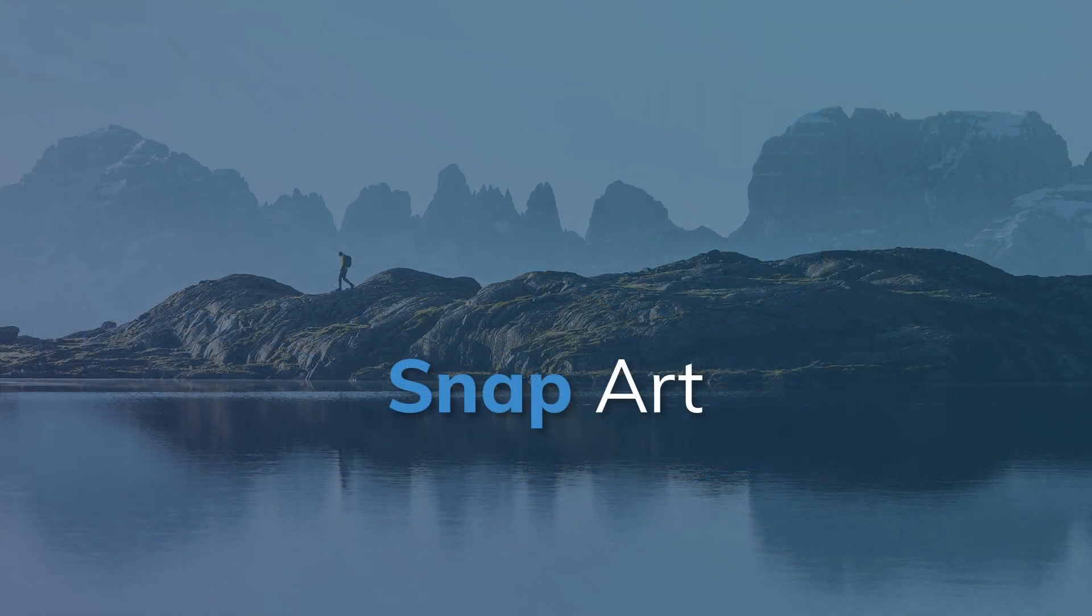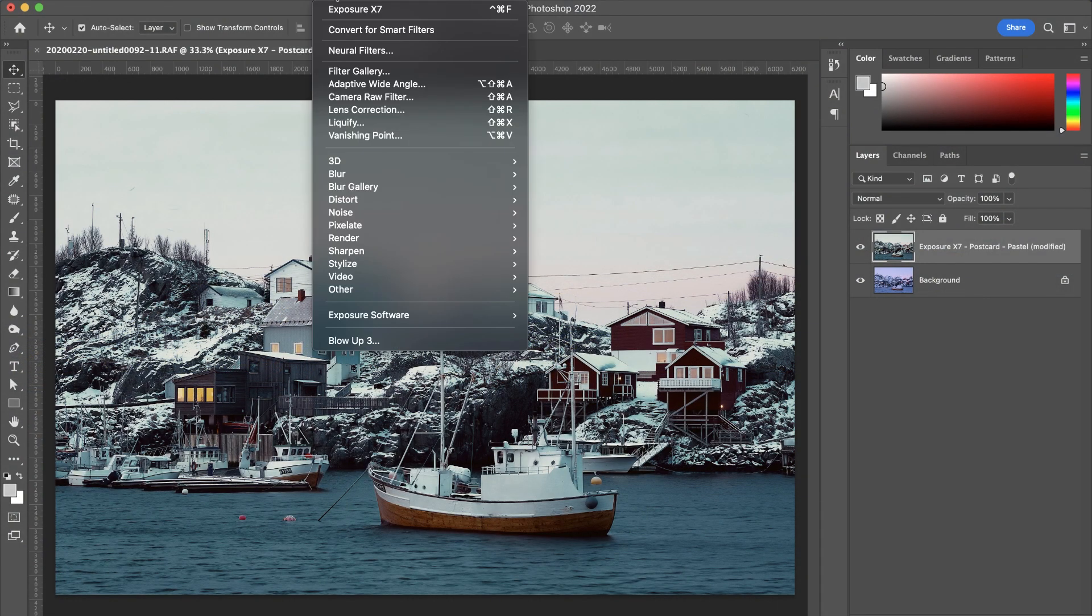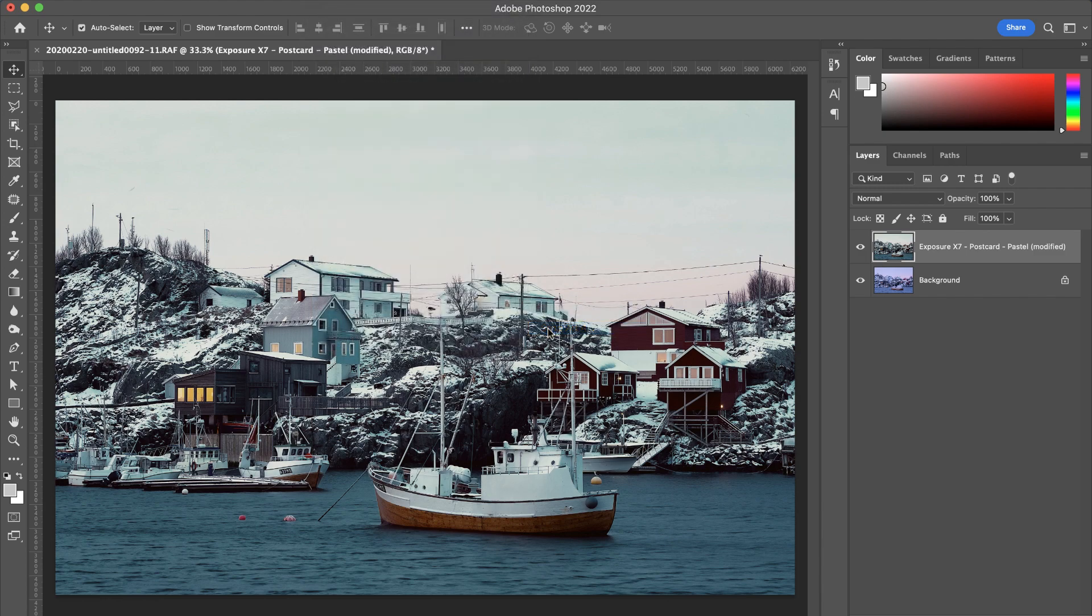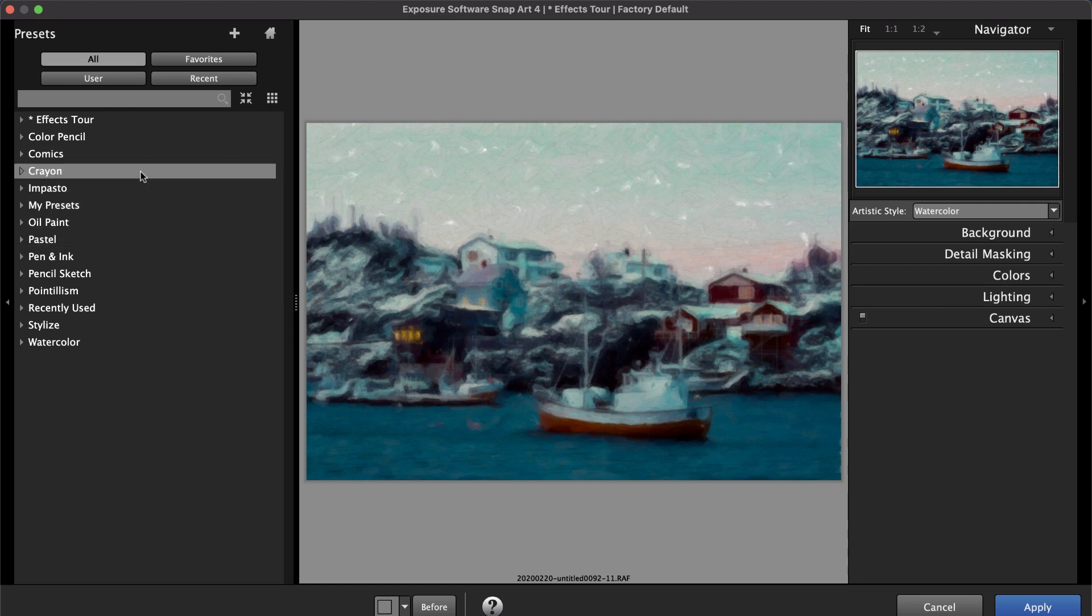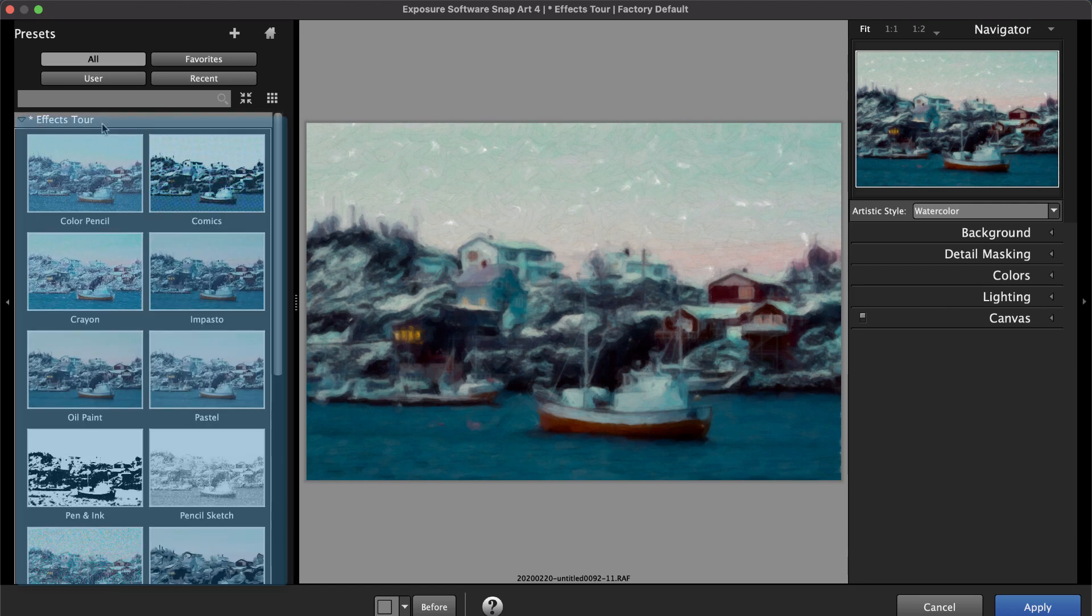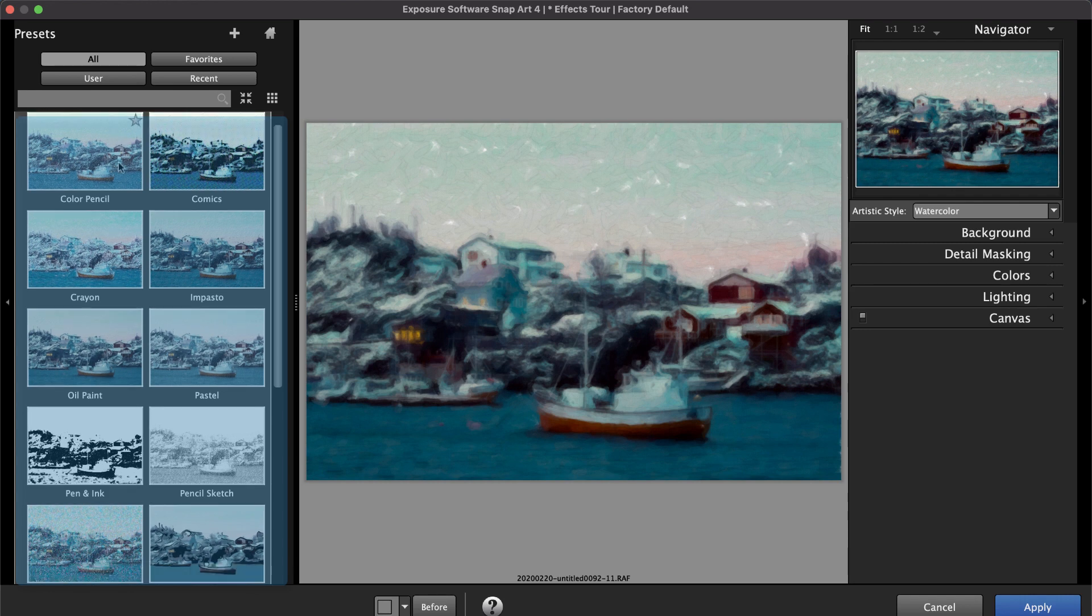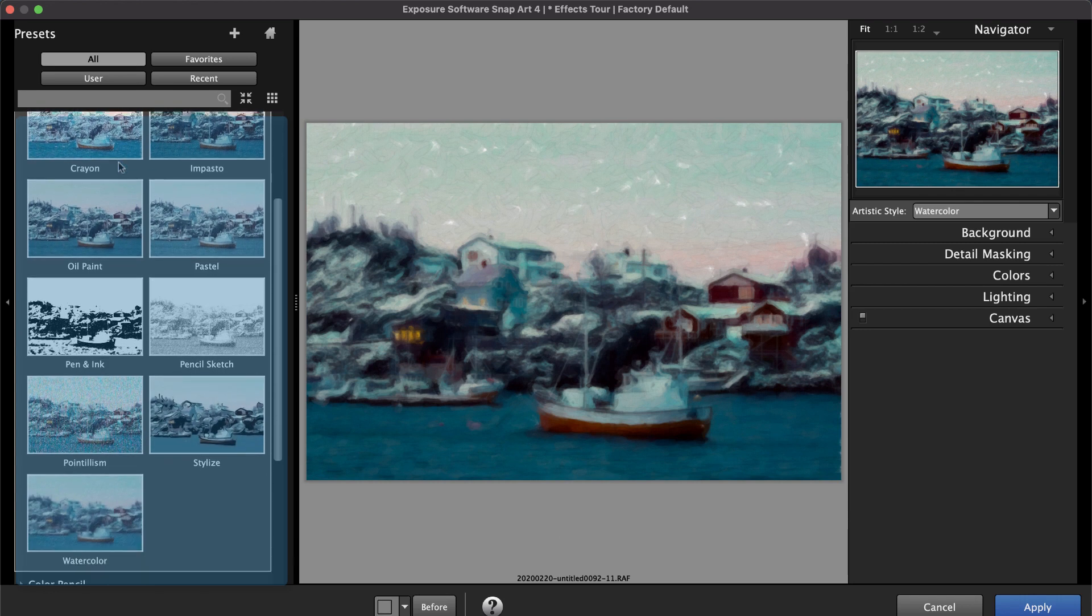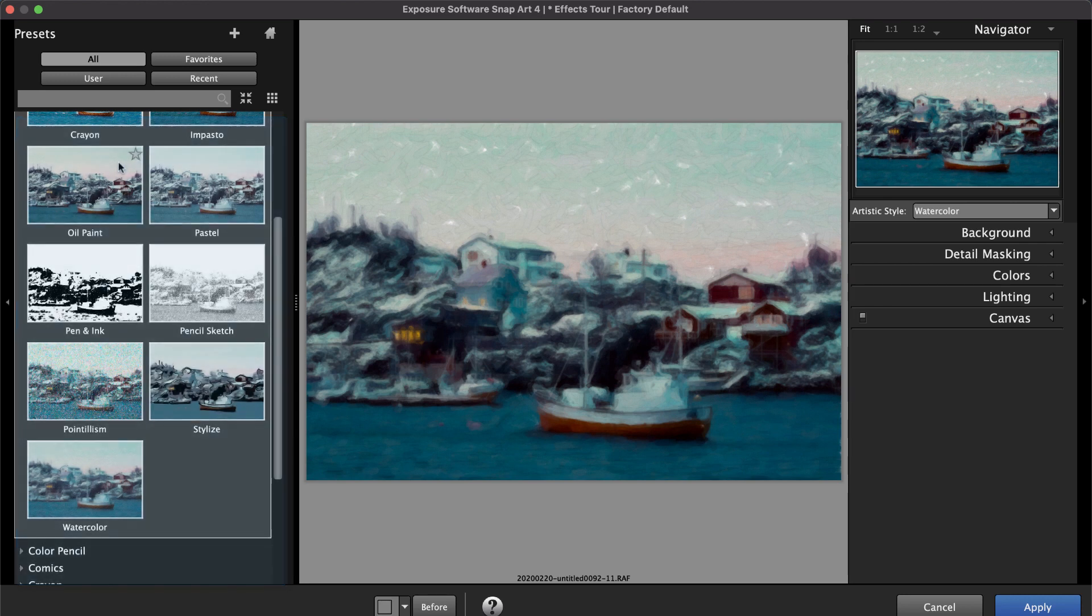To apply natural media looks like oil paint and watercolor, launch SnapArt from Photoshop's filter menu, then the Exposure software menu. A list of natural media types appears in the presets panel. Open the effects tour folder for a quick preview of each of the 11 categories. When you see an effect you like, click on the preview thumbnail to apply it to your image.